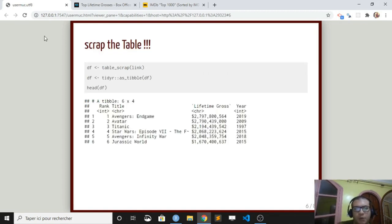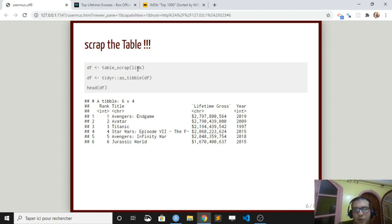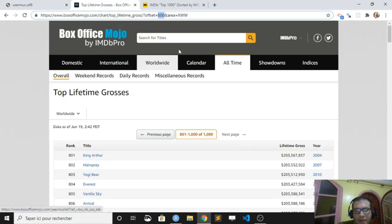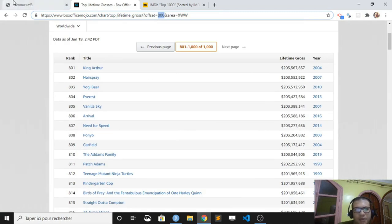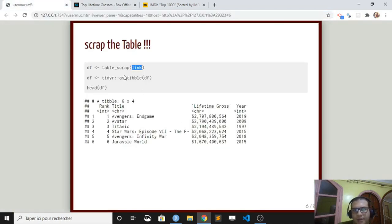We can also use a function in Ralger called table scrap. You can just provide the link to the web page where there is an HTML table and you get it. It's that simple.